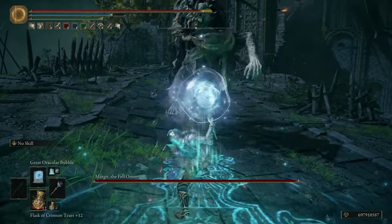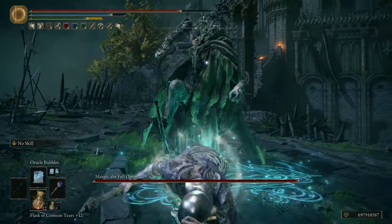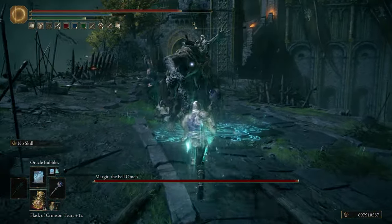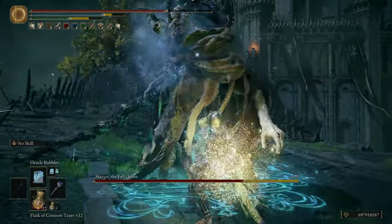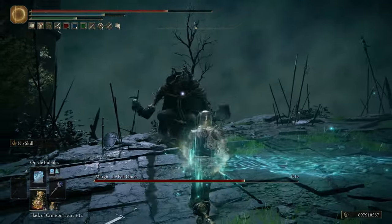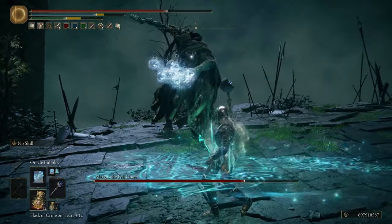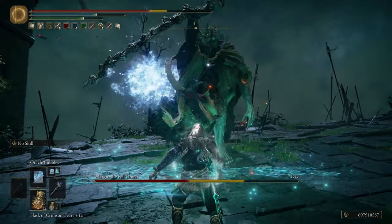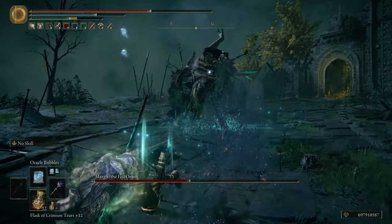Hello and welcome back. Today I'm going to be taking a look at Bubble Sorcery. Bubble Sorcery is another niche spell group that doesn't really get a lot of love, which is a shame because it does do really good damage.